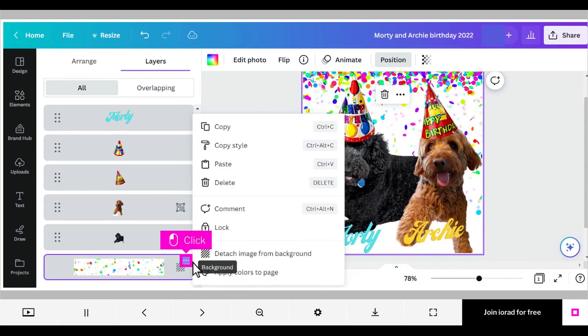If you click on the three dot more menu for that layer, you can see that the image is now the design's background.